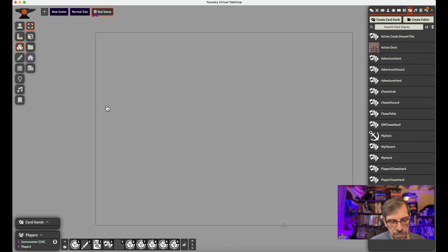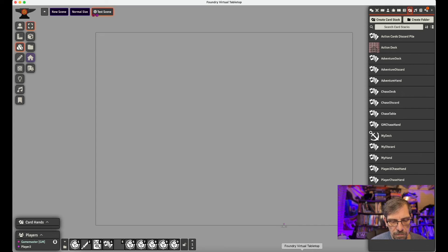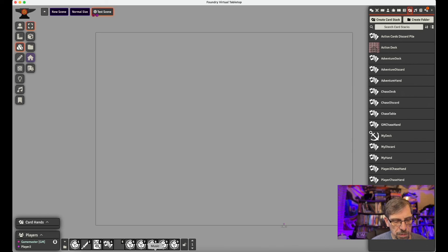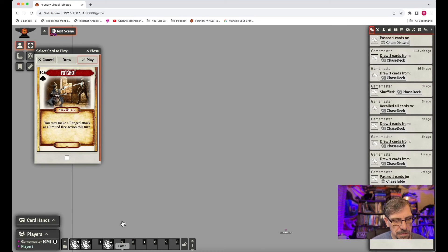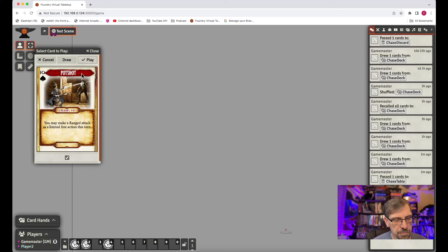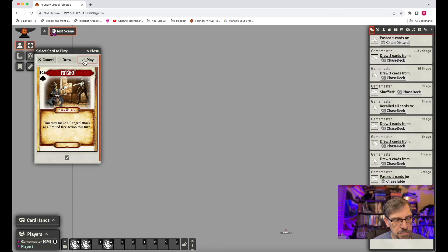So everybody would play their card. Game Master displays the card. So if we go to our player. Player has their card. They're going to play their card. We go to the Game Master.